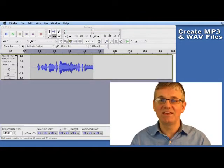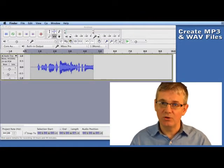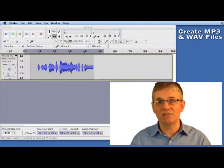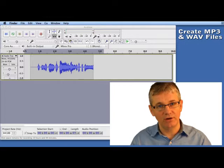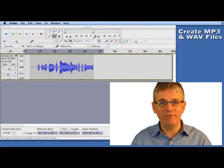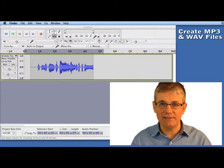Hello Musicians, in this tutorial we're going to learn how to save or export an MP3 file and a WAV file using Audacity.